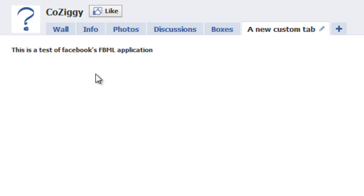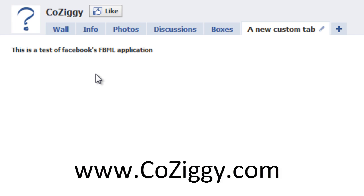Thanks for checking out this tutorial. And be sure to visit www.coziggy.com for more helpful social media tutorials and creative ideas to help you with your social media campaigns.